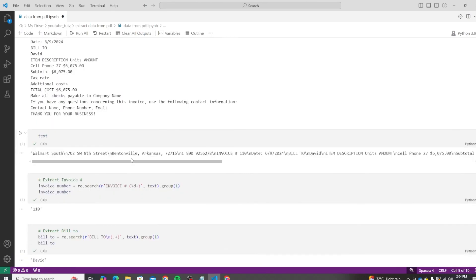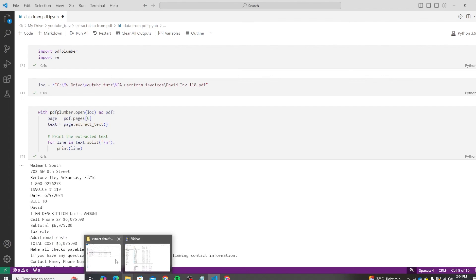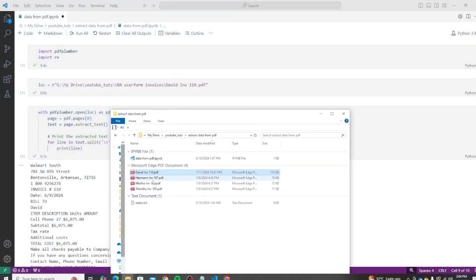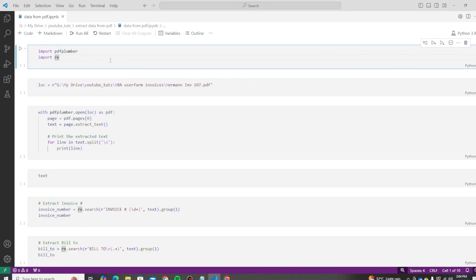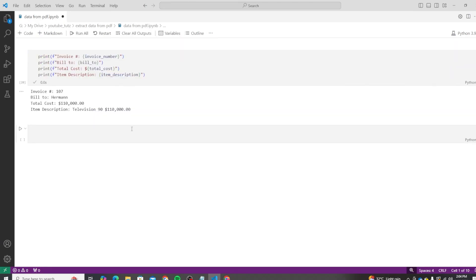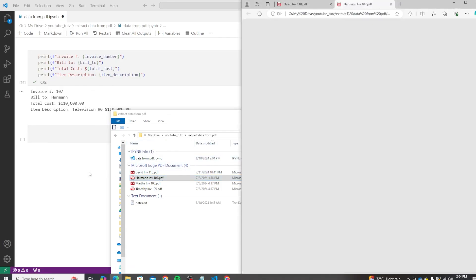Let's change this and try to extract this from another invoice, just to see if our code works for all of these invoices. So I'm going to rename this and clear our code and run it again. Hopefully this should still run. So let's run all, and we have our desired value, which is the information that we needed.